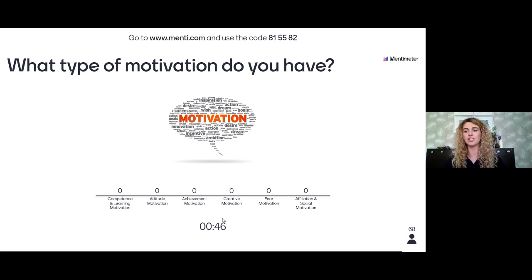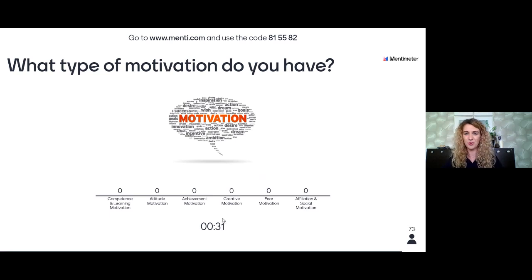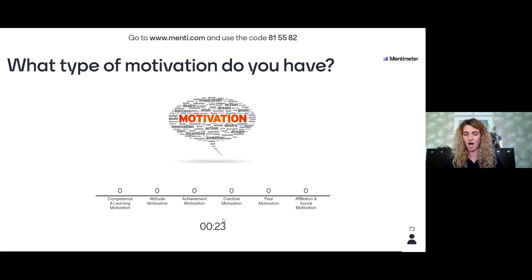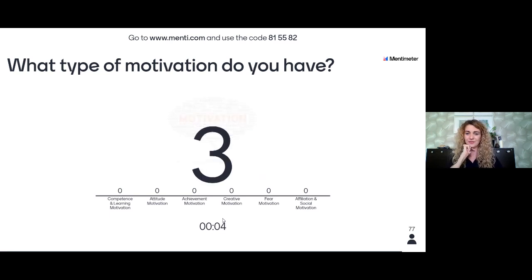You can read more about these types of motivation on the internet — there is plenty of information. I only included six of the most common types here, but there are actually 11 types. Before writing a motivational letter, I really advise you to think about what kind of motivation you have. I want to give you enough time to vote since this is live and not everyone can connect quickly.